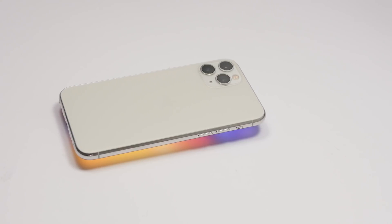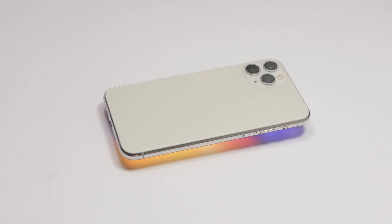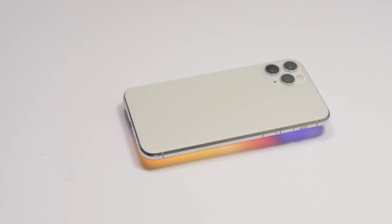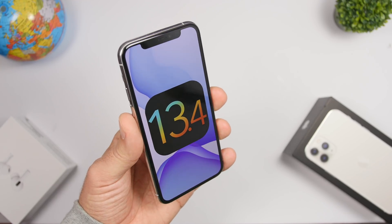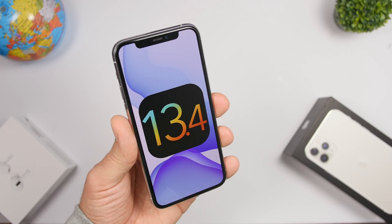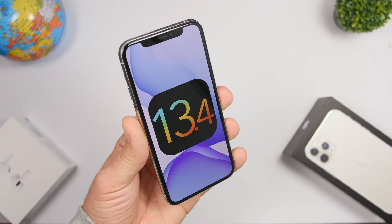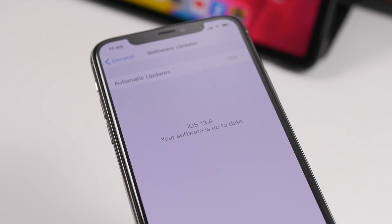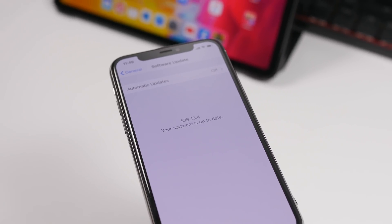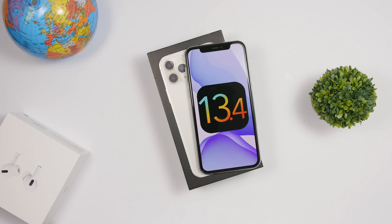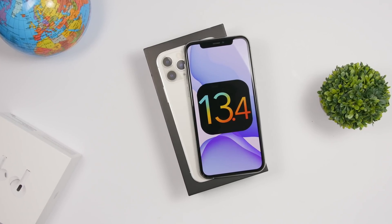Hey, what is going on everyone, this is iReviews back with another video. Today we are doing a follow-up on the new iOS 13.4 which has been released a couple days ago to the public by Apple. In this video we're going to take a look back at iOS 13.4 and talk about its performance, new features, battery life, and also some very serious bugs. Let's see how iOS 13.4 is doing and whether you should install it.